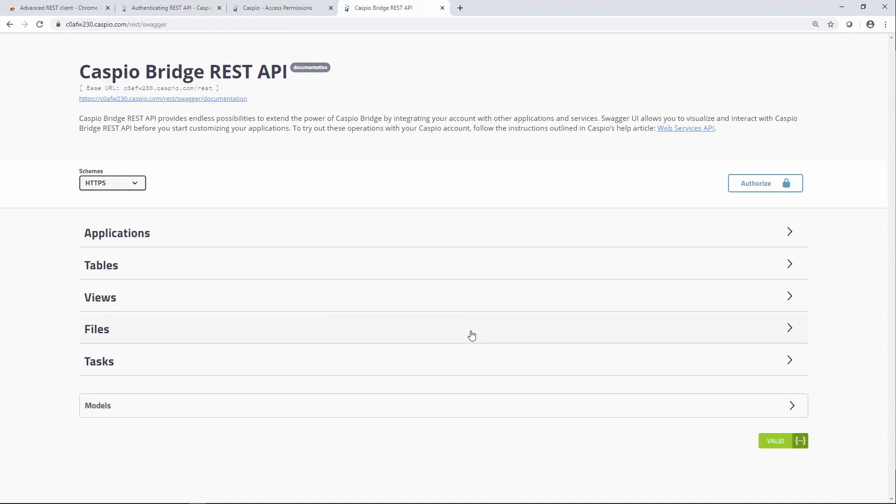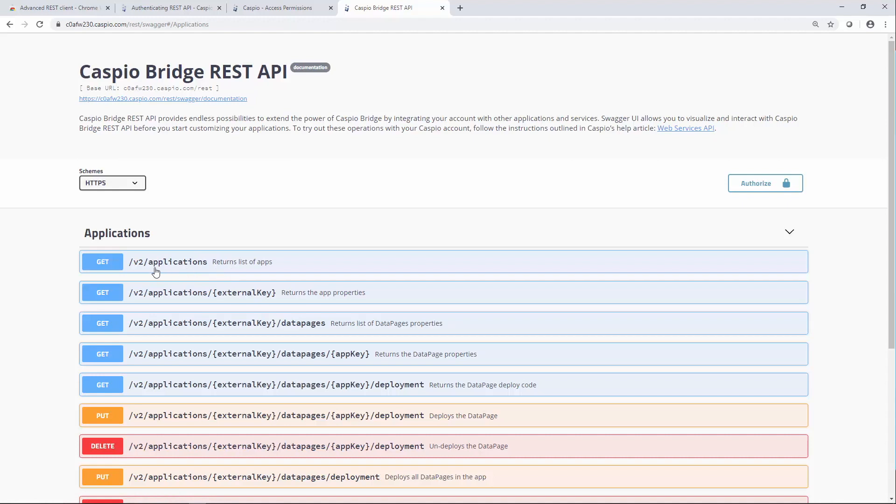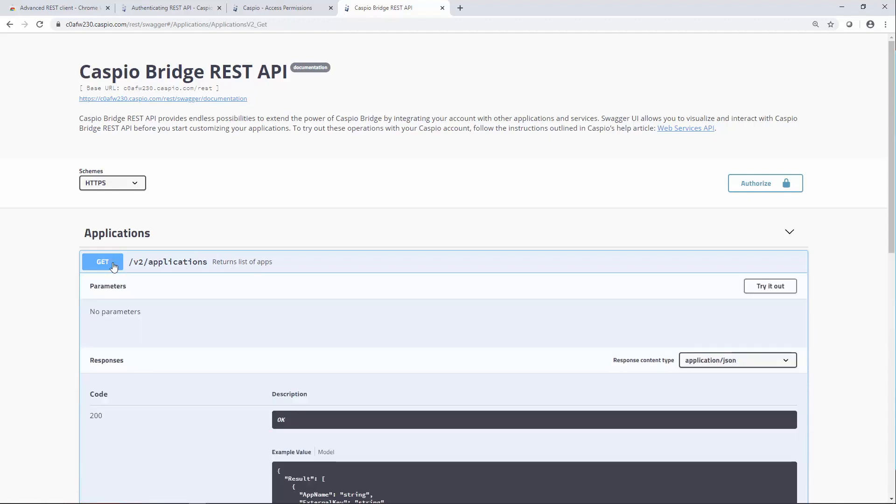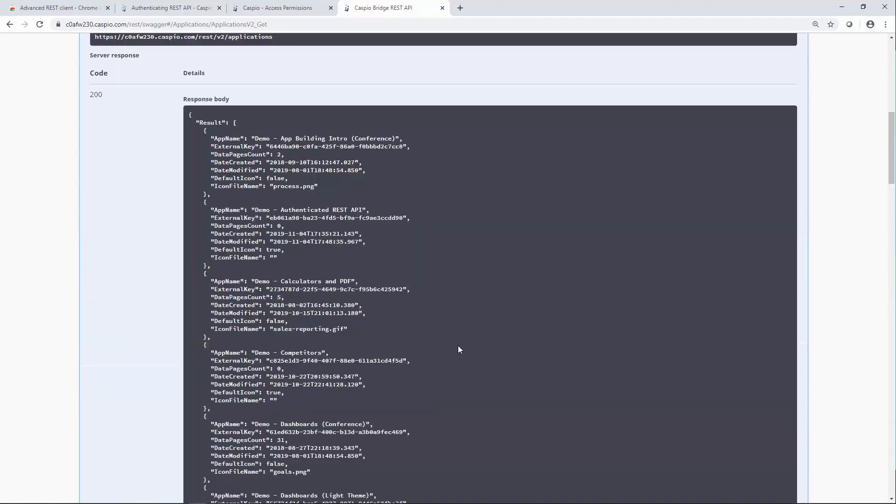And just to test this out, just so you can see how it works inside the console, let's say that we wanted to get all the applications. It's going to return the list of all the applications inside my Caspio account. Click on Get. Try it out. Execute. And you'll notice down below that now Swagger UI was able to pull all of that information from my Caspio account. And you can see how it lists all the applications along with some general information pertaining to each app.